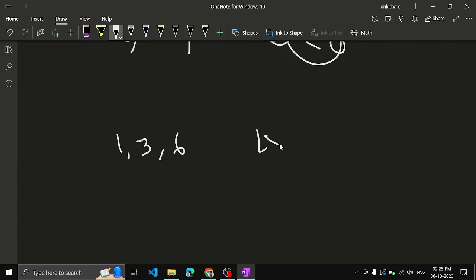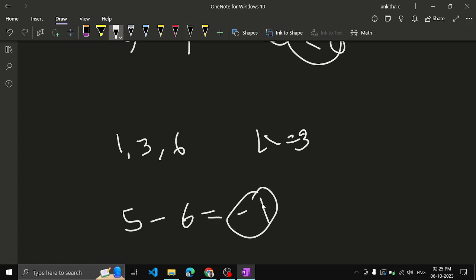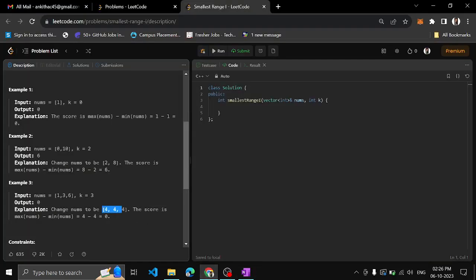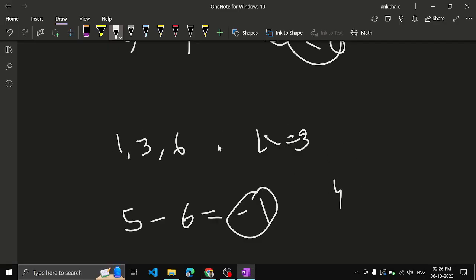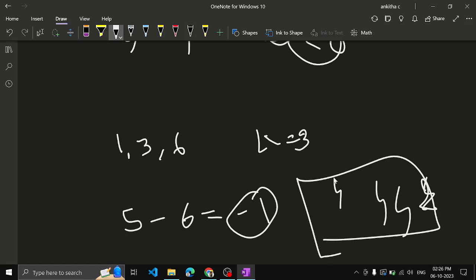The other example: array [1, 3, 6], k equal to 3. Formula: 6 minus 1 minus 2 into 3 = 5 minus 6 = minus 1. Minus 1 indicates you can make all elements the same. You are making it to 4: 1 plus 3 = 4, 6 minus 2 = 4, 3 plus 1 = 4. All of them will be 4 — all the same. Difference between maximum and minimum element in the array is 0.